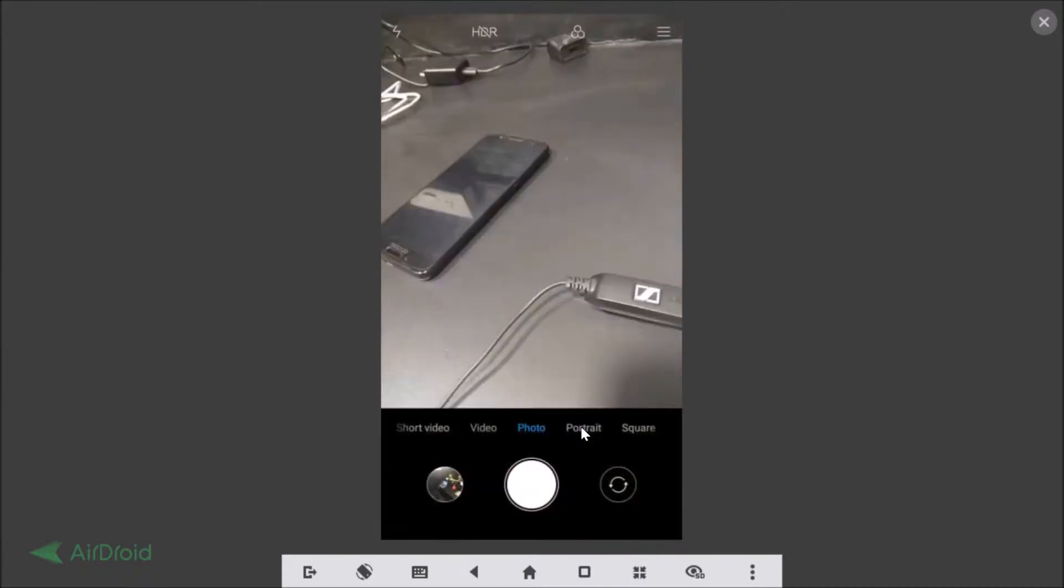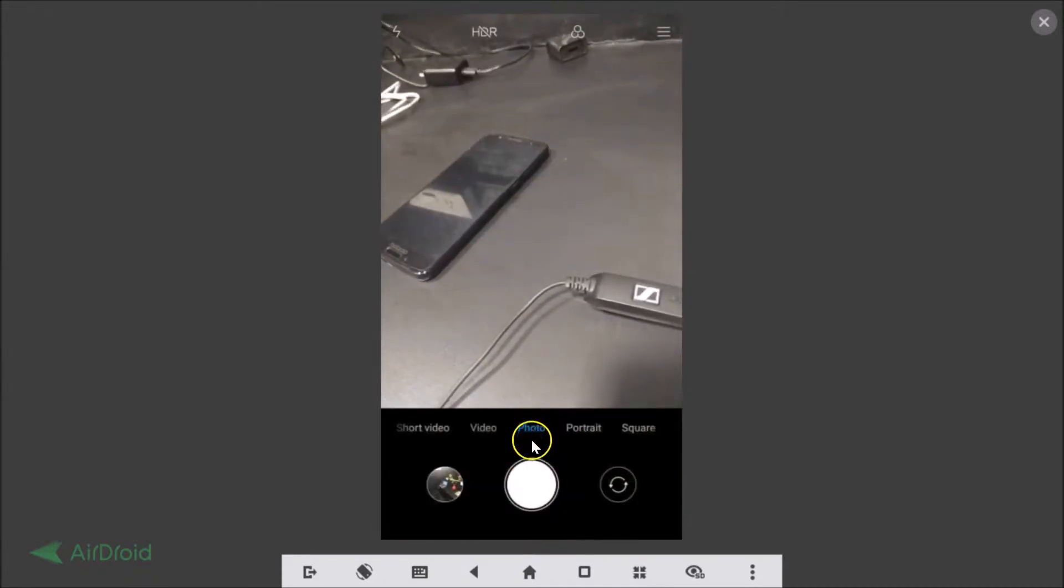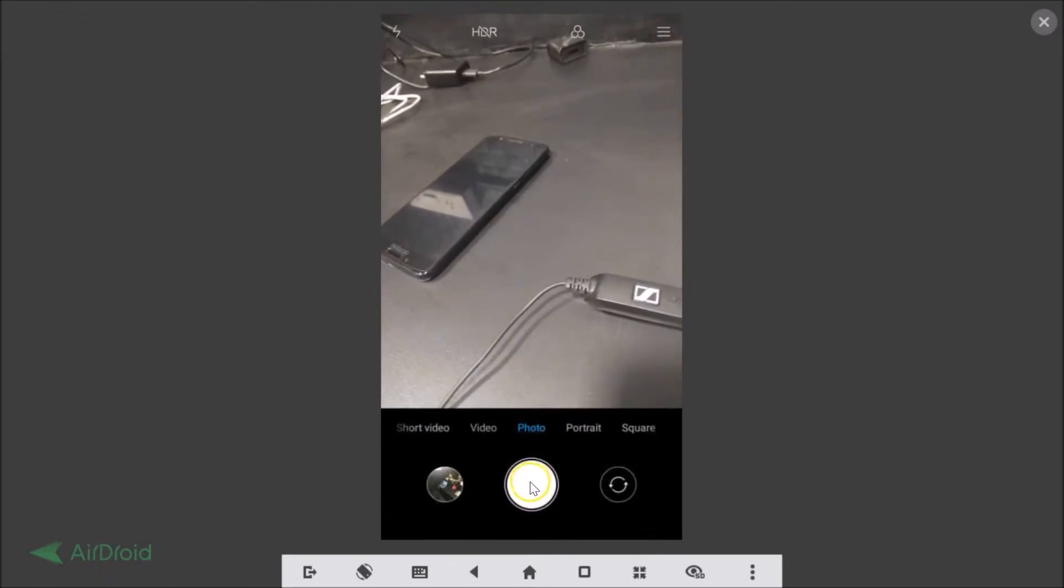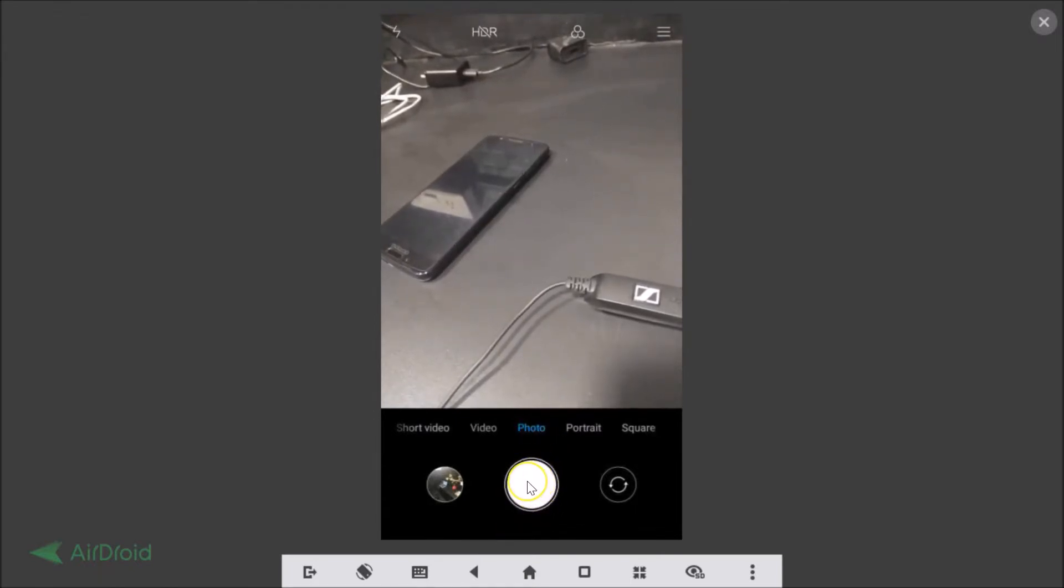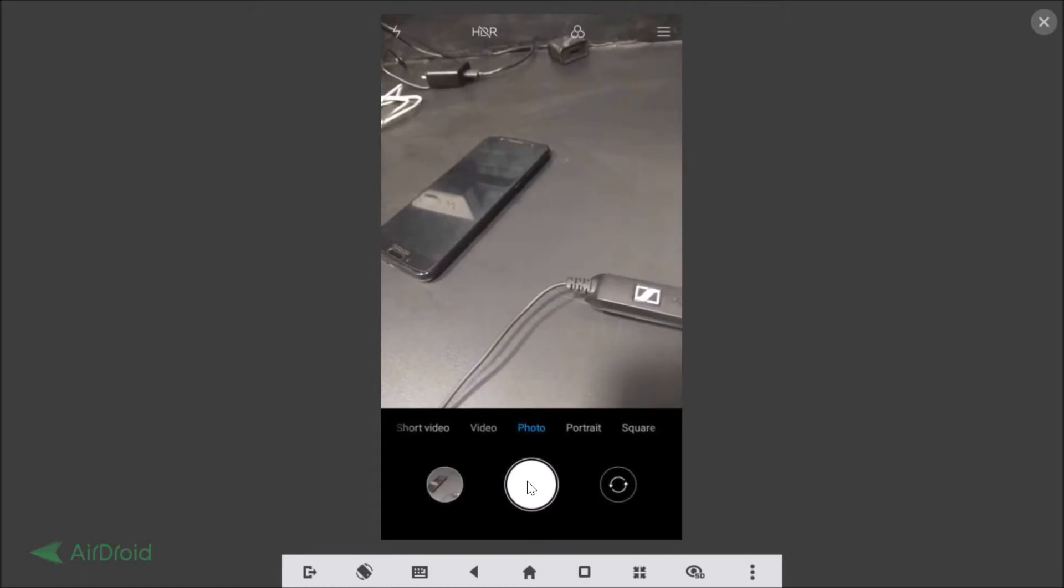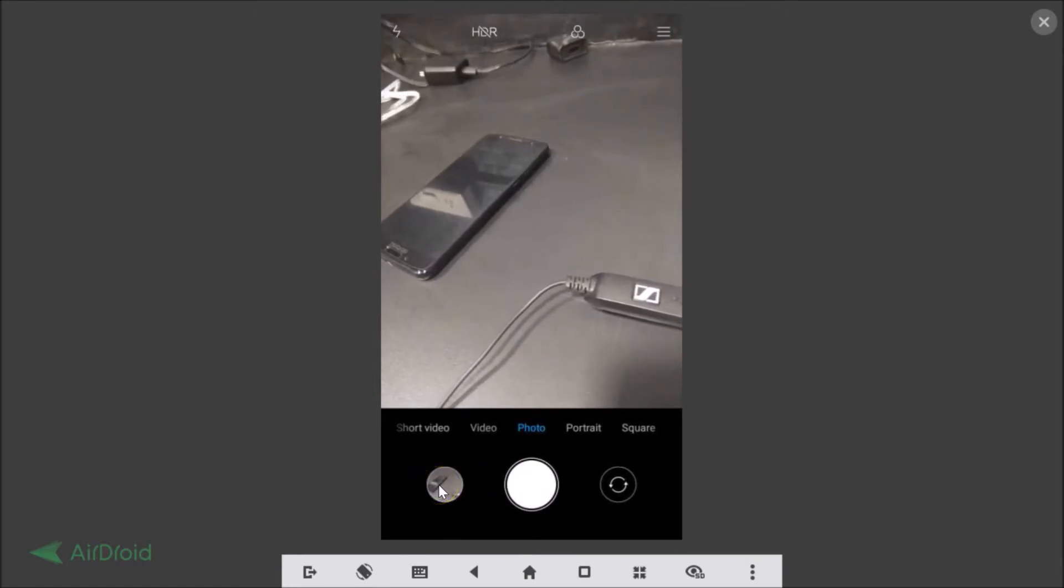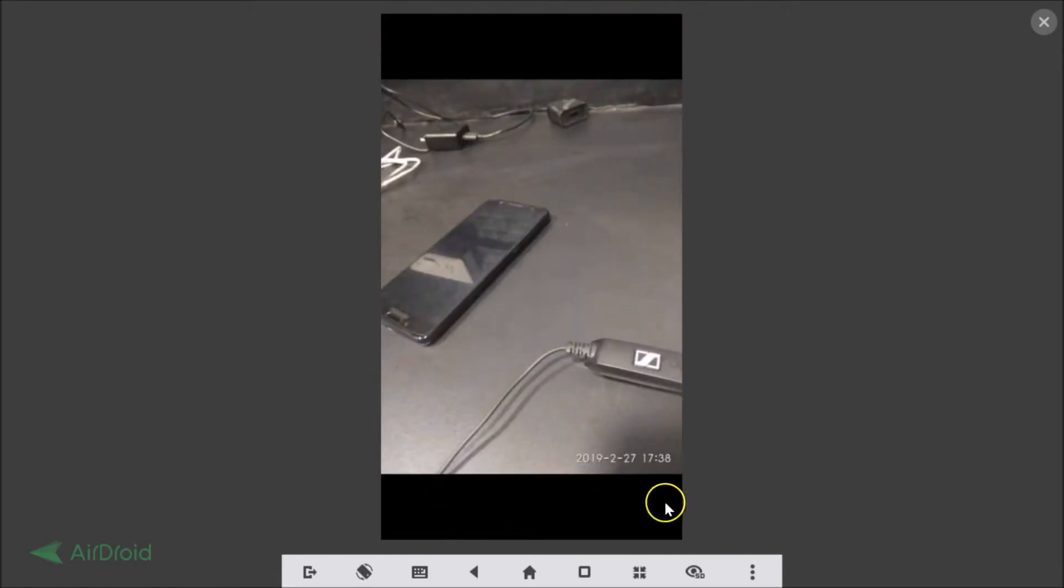Let me capture one photo by tapping over here. If I open the photo you can see the timestamp over here. So how can we remove that from camera?